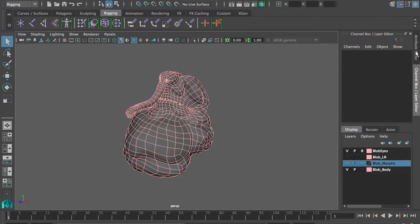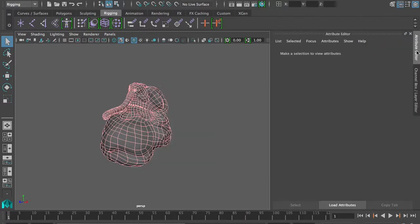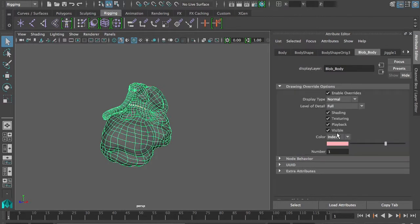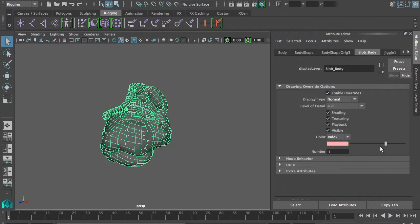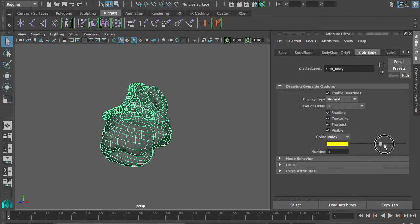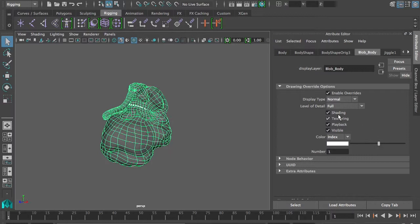So let's change that. Let's go into our attribute editor for our shape, and enable drawing overrides, and set the color to white. Somewhere in here there's a white. Of course it's not the first or the last, it's somewhere in the middle. This looks like white. There we go.